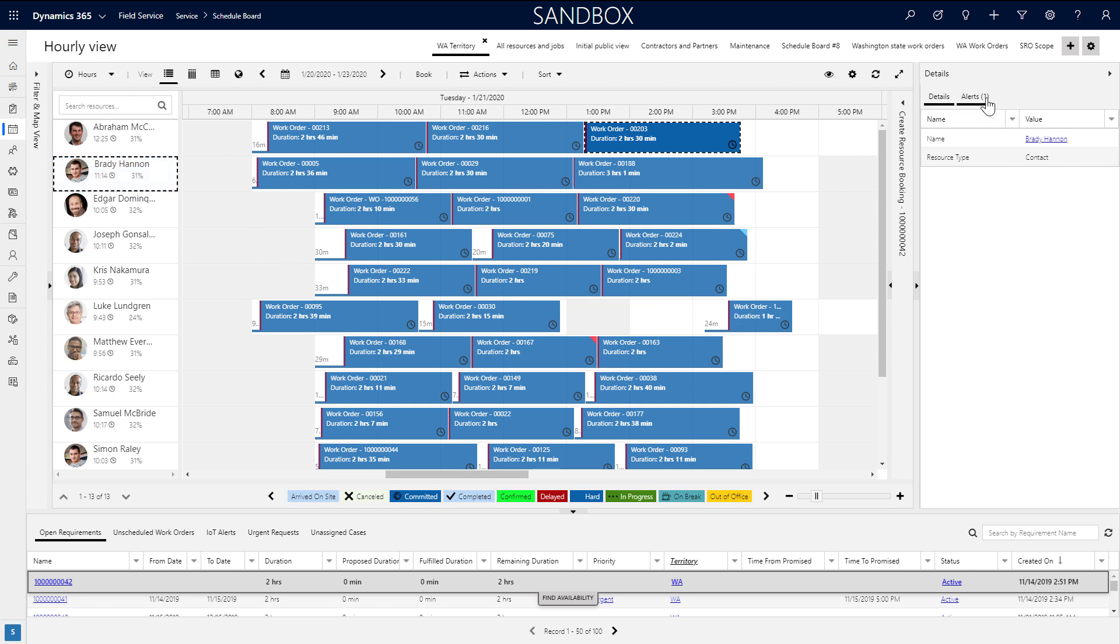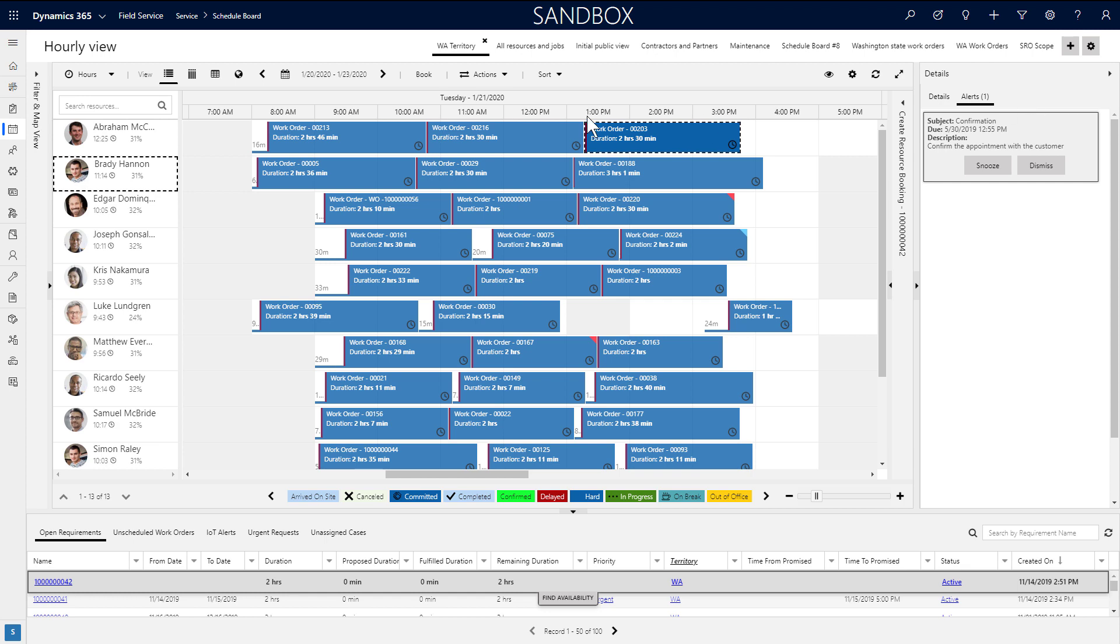There is also a pane for Alerts that are reminders for the dispatcher to stay on task and respond to customer requests. You can create new ones under Actions.